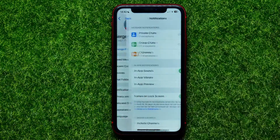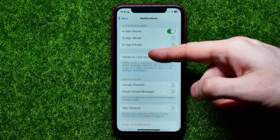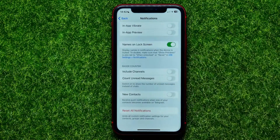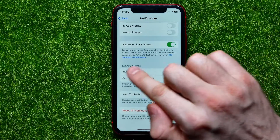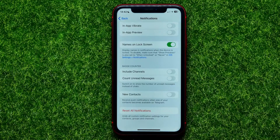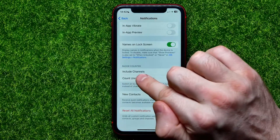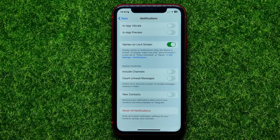If you want to change it, you can go into Settings, then Notifications and Sounds, and now you can scroll down until you find the batch counter settings.